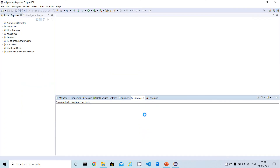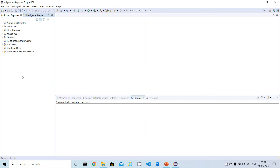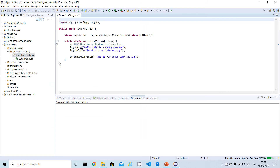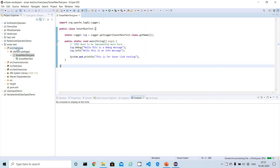Eclipse is back up. I already have some projects configured. Let me open the simple project I created for SonarLint testing. There is a project called sonar-test and I've already created some Java files. Let me open one of the Java files available under that project.